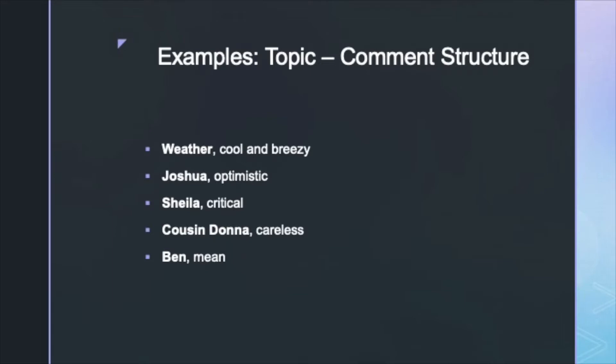The topic is first, followed by descriptive signs that explain or expand upon its meaning.